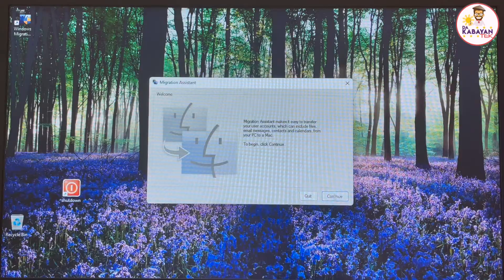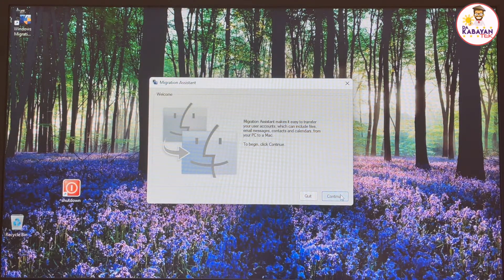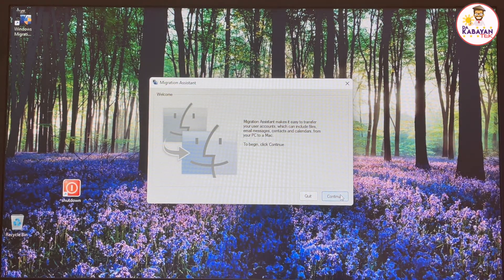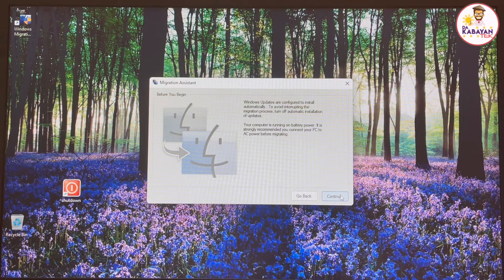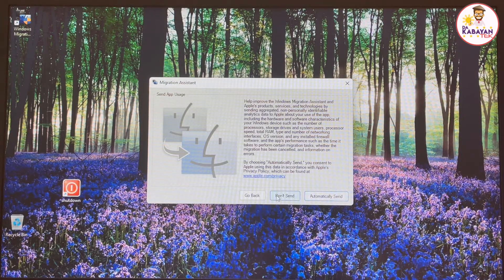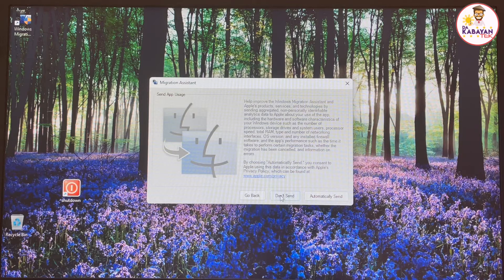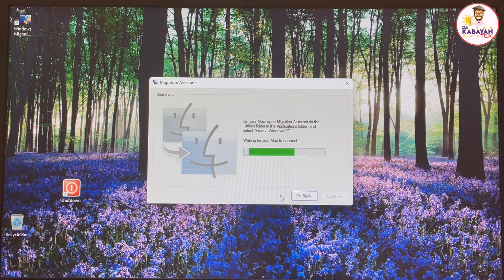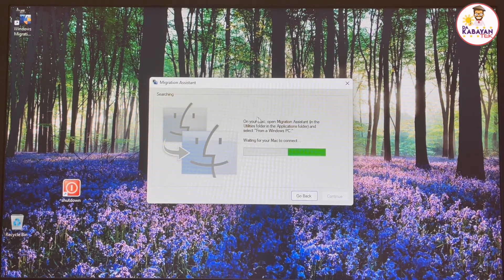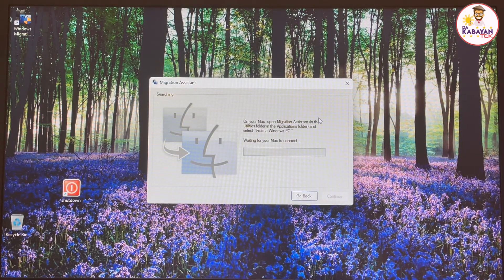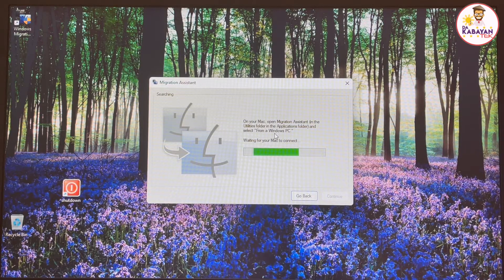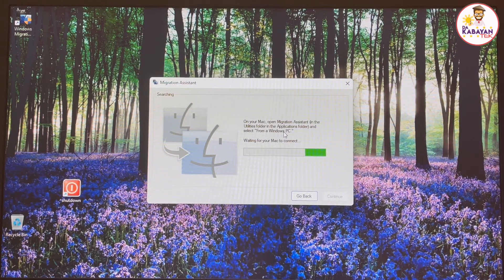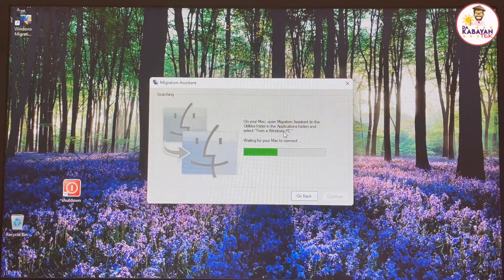Let me close the task manager and run again the Windows migration system. So when I click on continue now here, it doesn't show any programs that are running at the background. So when I click on continue, continue, and then I won't do send any statistics. Okay. So here it will say open your Mac, open migration assistant, and select from a Windows PC. So we're going to go to the Mac side.